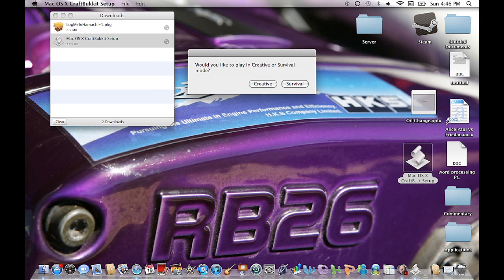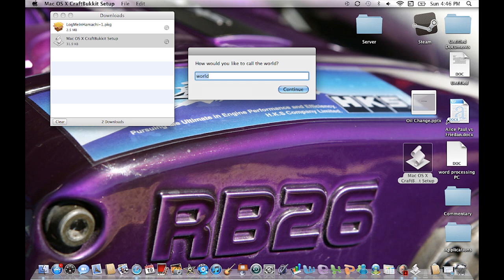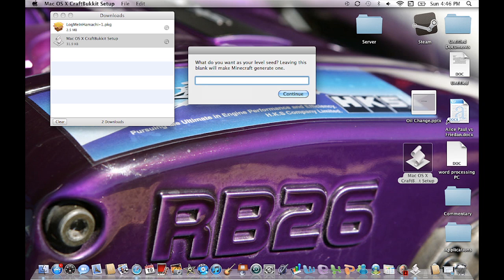It'll ask whether you want to play in creative or survival mode. Survival is basically no mods or cheats, but I'm going to put creative. Then it asks how you'd like to call your world — go as slowly as possible here because it really matters. It'll help you recognize stuff in your folder, so just put something like 'first world' or similar, then hit continue.